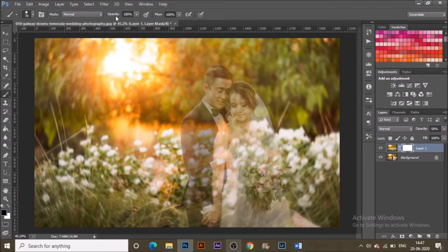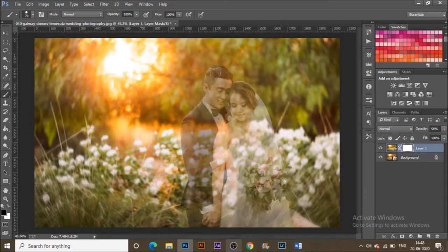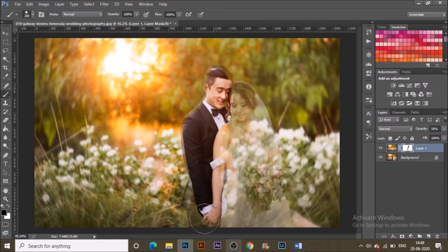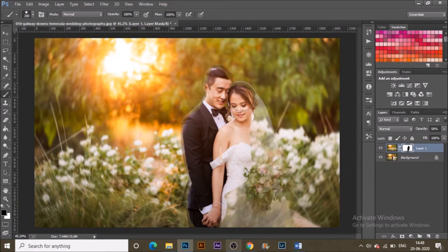Black hides and white shows. Set the brush properties as needed and now just paint over your subject. You can do it roughly if you're happy with that, or go into much more detail. You can increase and decrease the brush size using the right and left bracket keys.